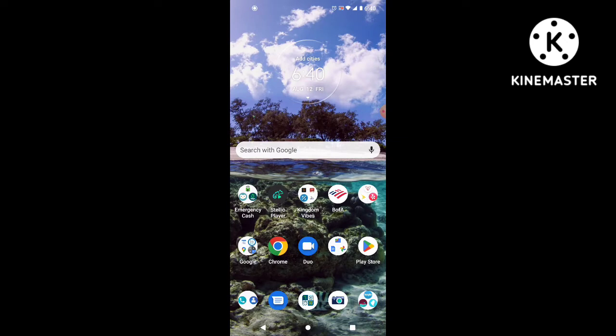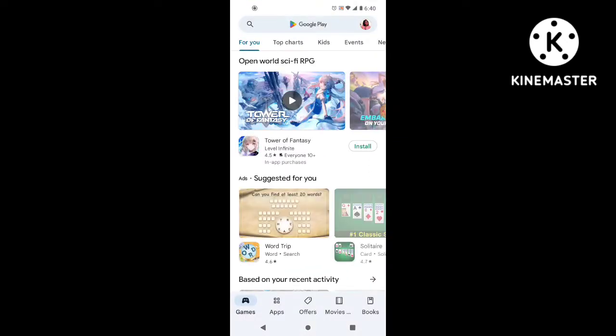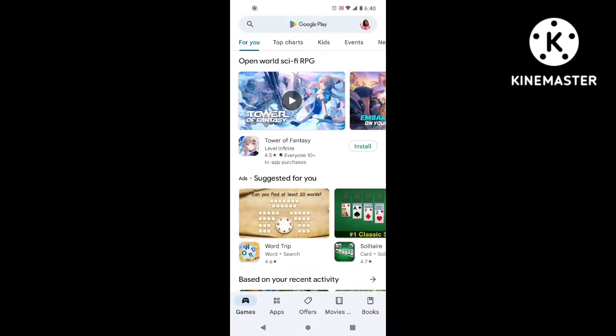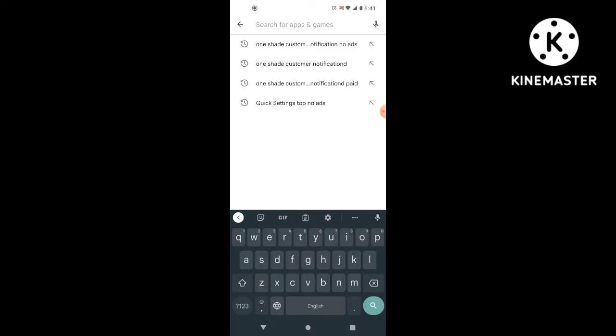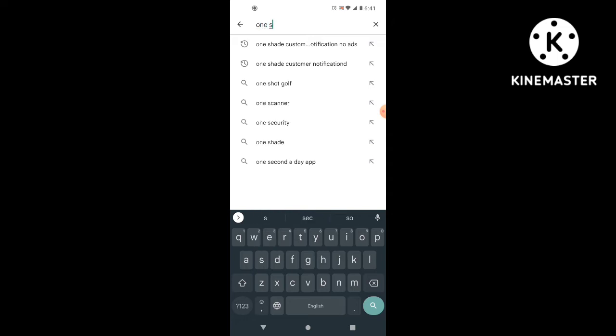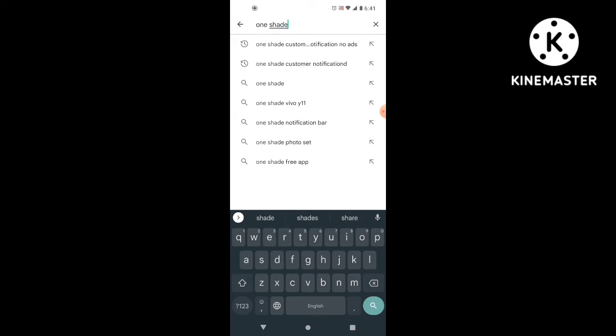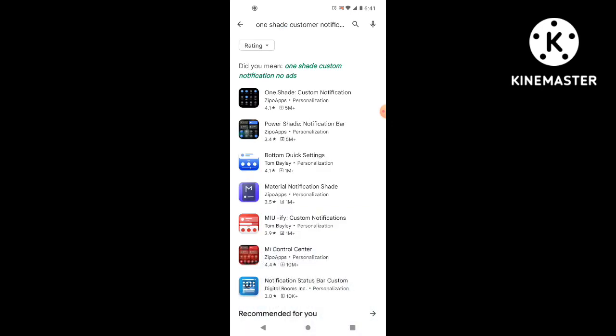First things first is you're going to go to your app store and type in one shade custom notification. Okay, it should be the first one here that says one shade custom notification.